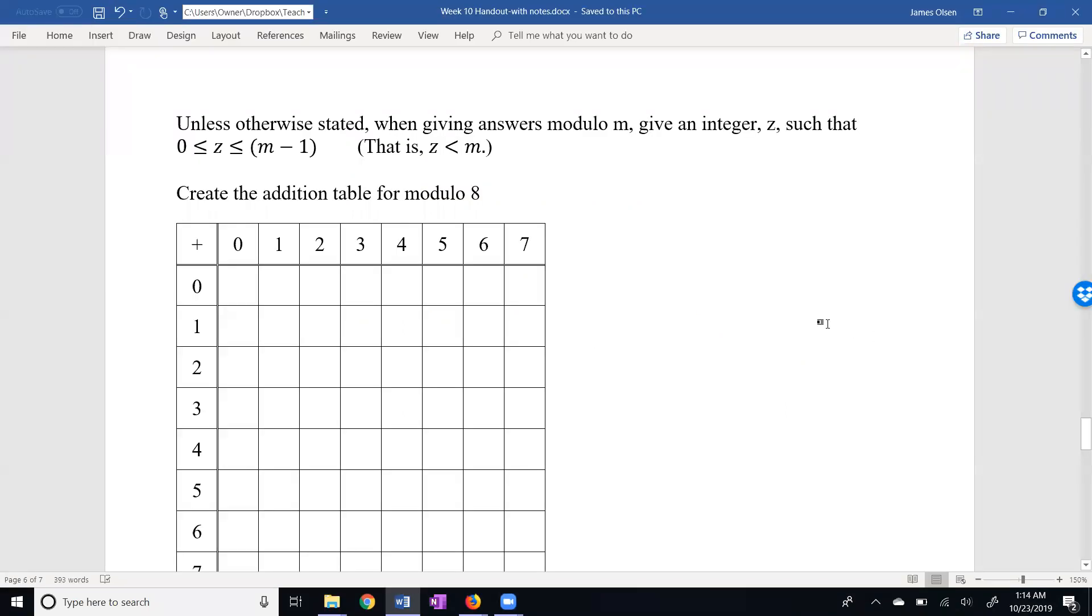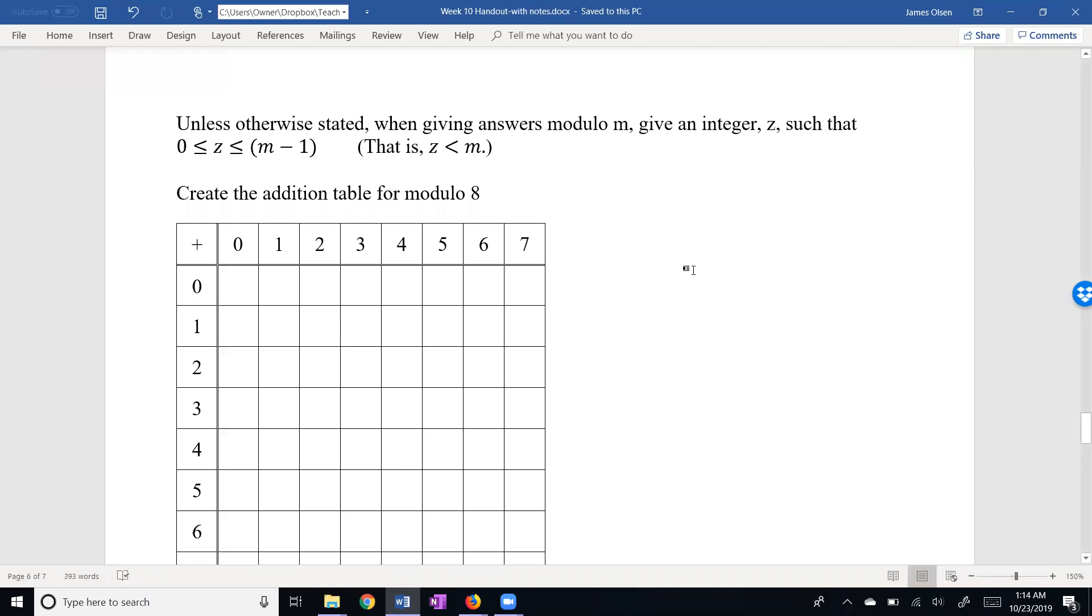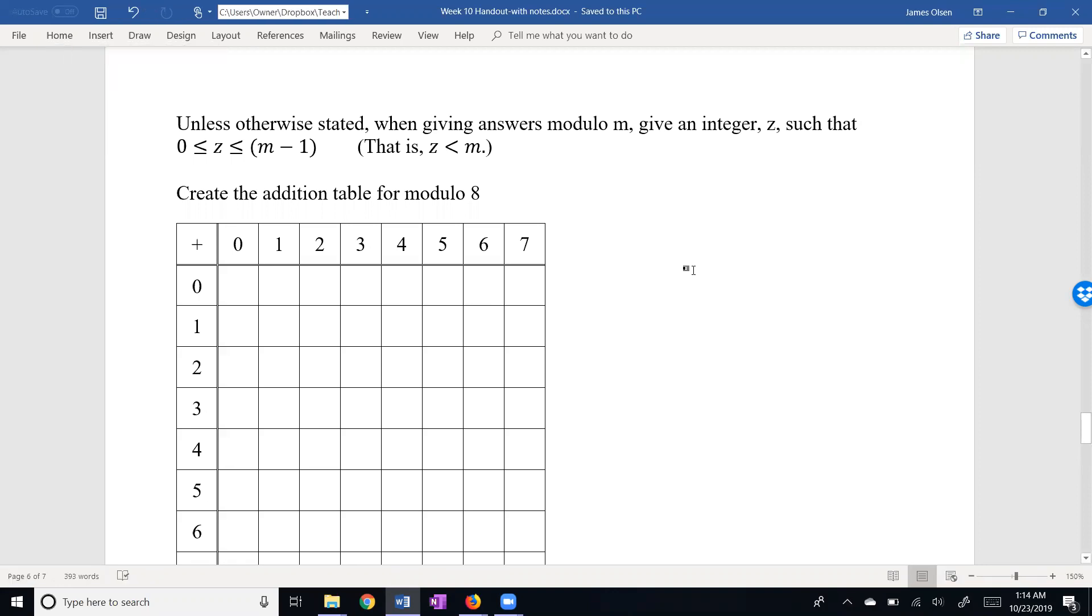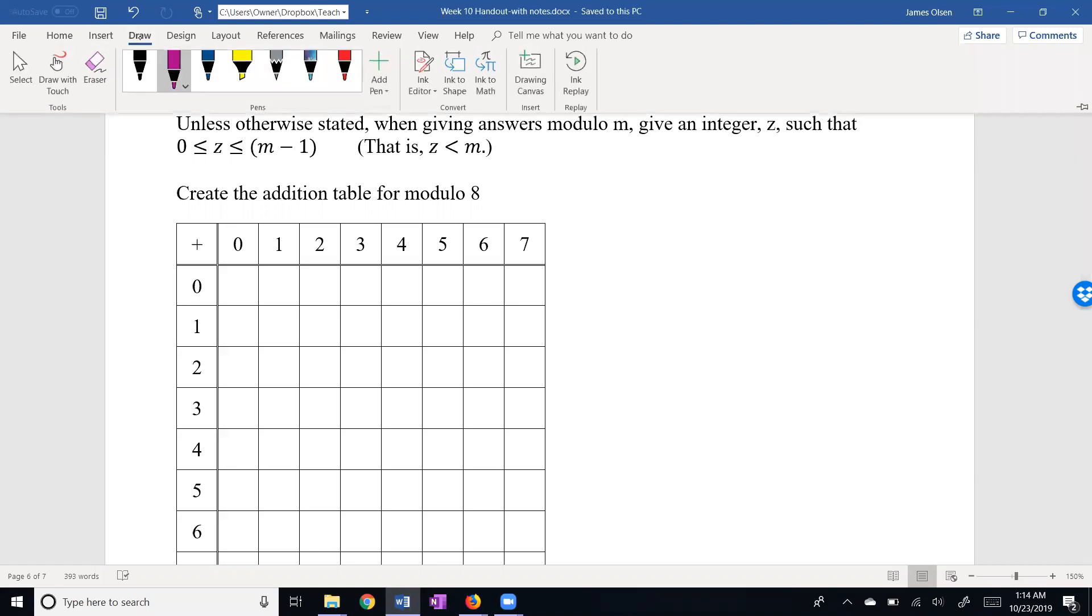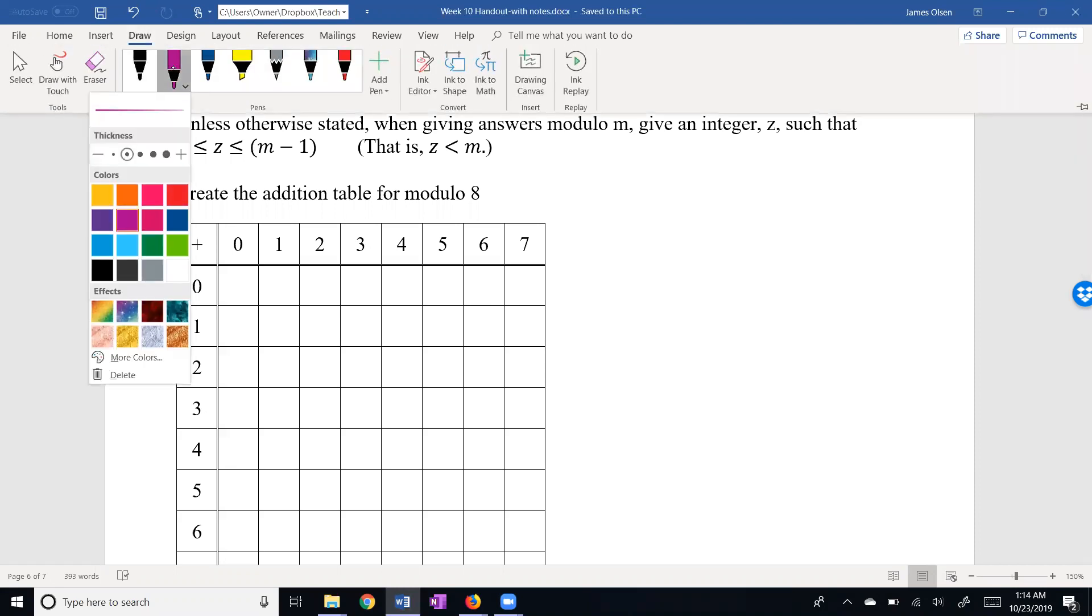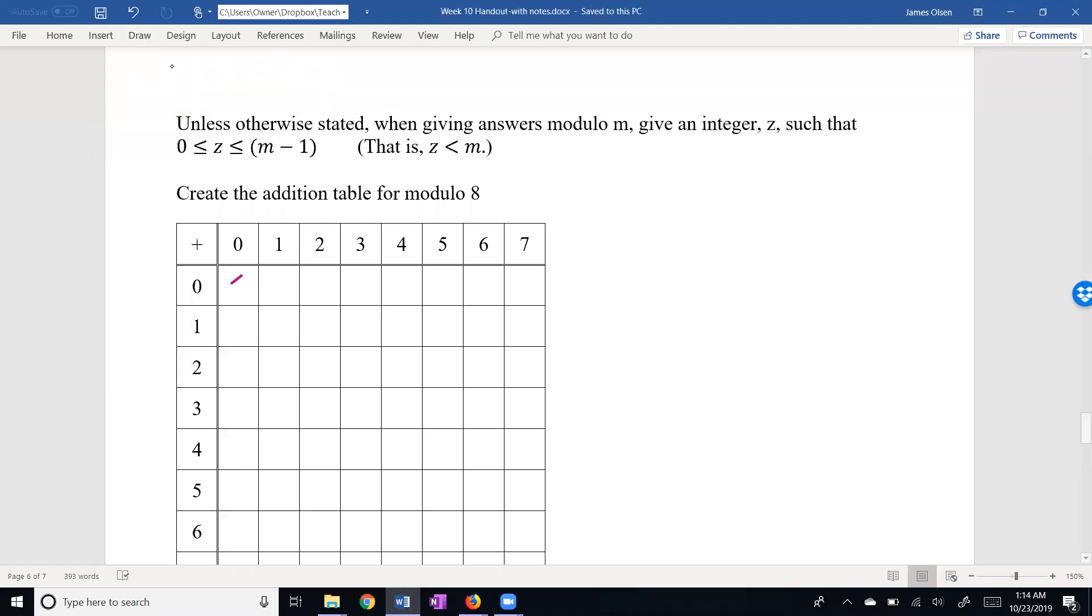Here's a restatement. Unless otherwise stated, when giving answers modulo m, give an integer that's between 0 and m minus 1. So let's take a look at the addition table for modulo 8. This is not super hard, but it is new, so that makes it a little bit challenging. 0 plus anything is the anything. So we still have 0 as our additive identity.